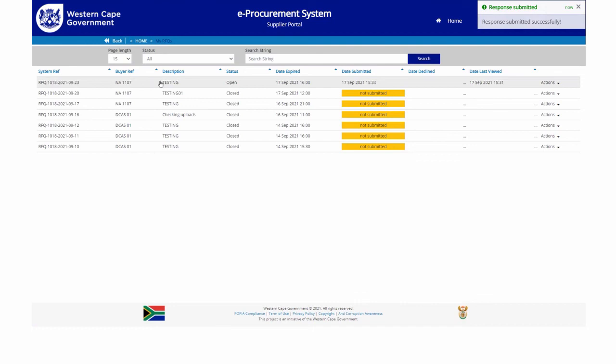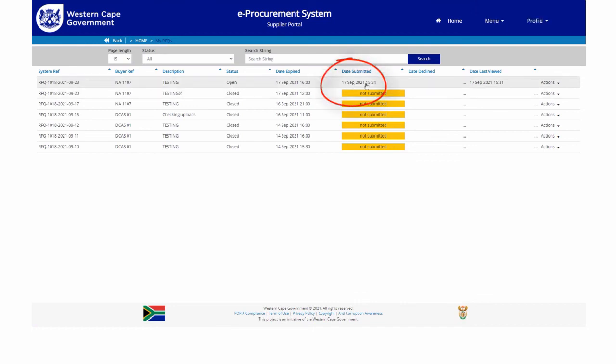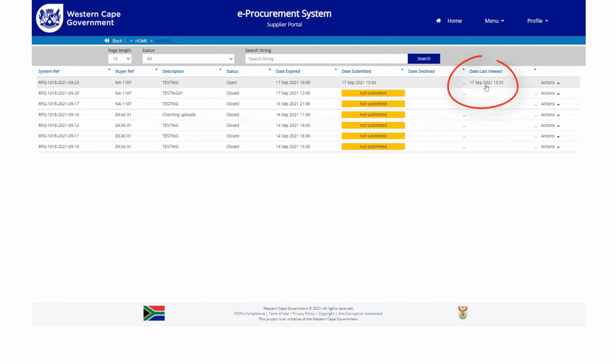After the RFQ was submitted, the system will record a date and time stamp on which the RFQ was responded to, as well as the last date the RFQ was viewed.